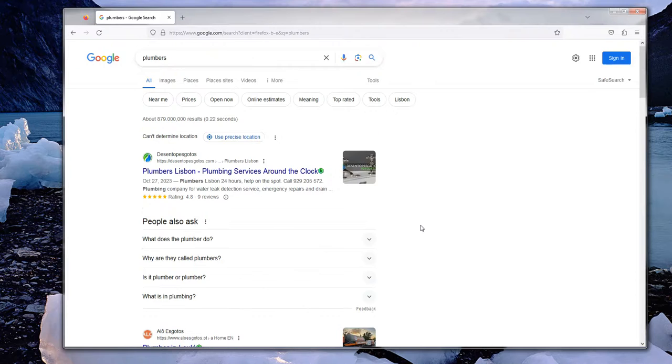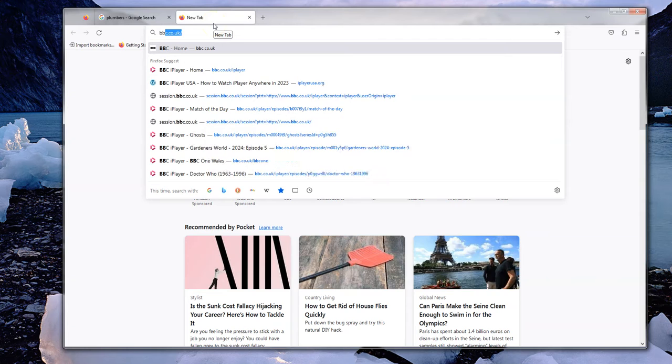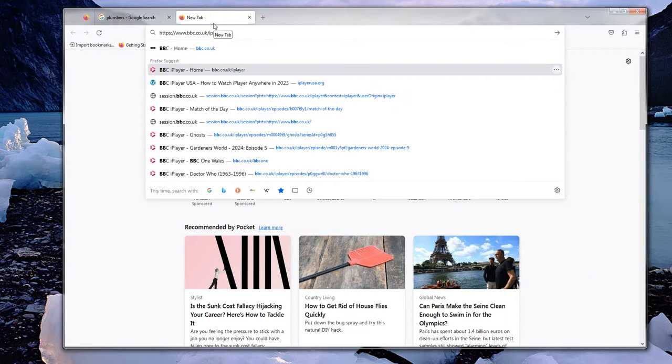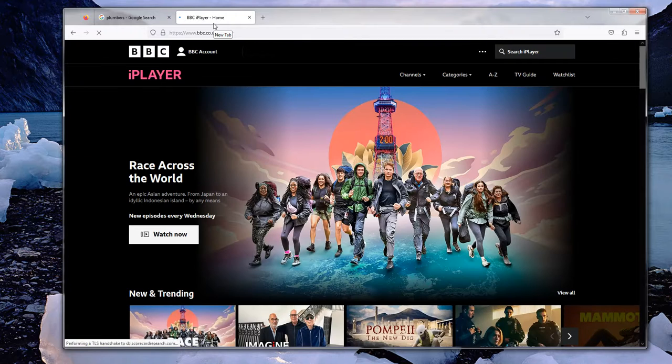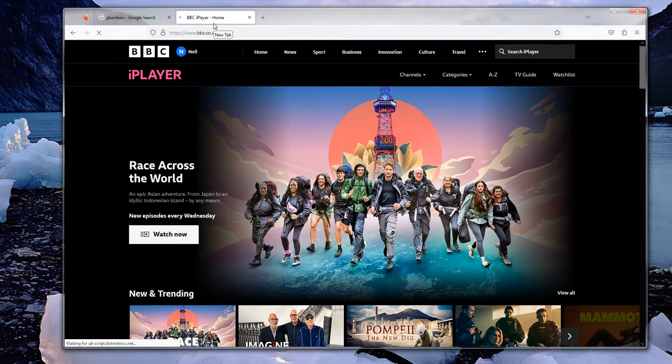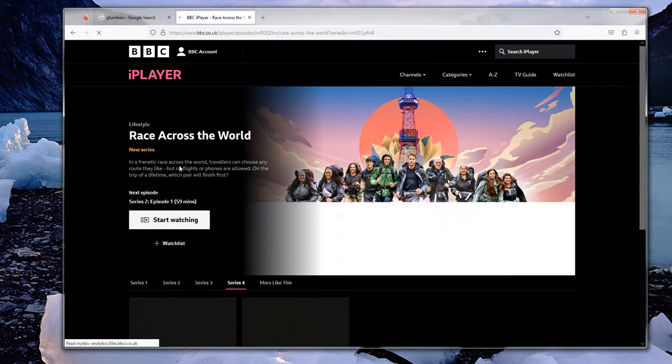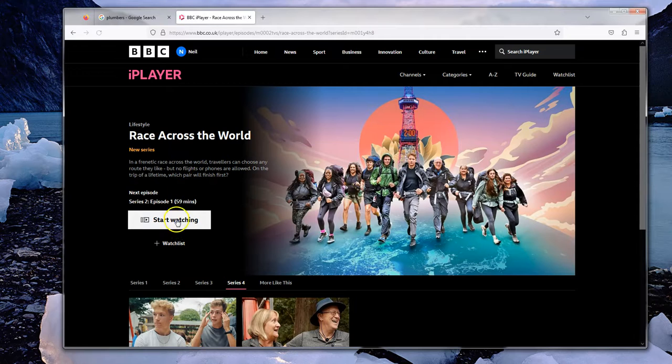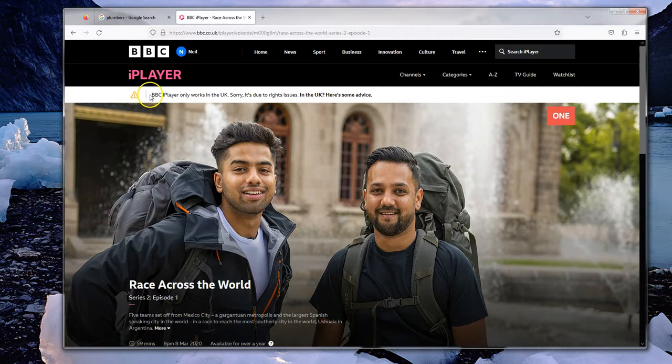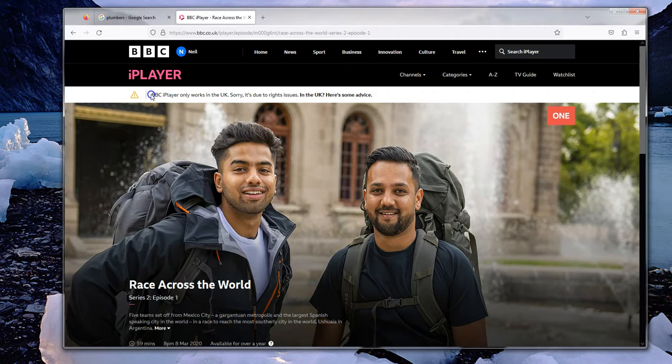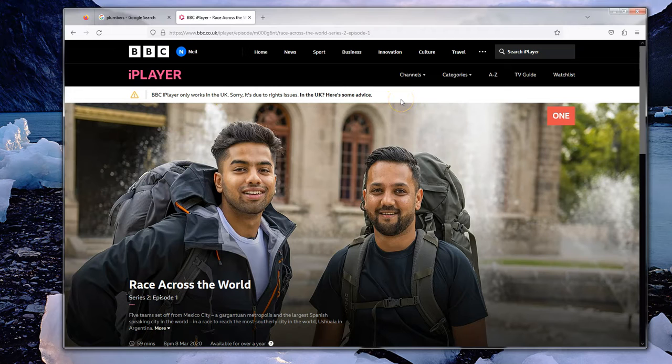I can also show you one of the downsides. Now that websites think I'm in Lisbon, I can go to my favorite website again and if I try and watch Race Across the World from the BBC iPlayer, you can see it won't let me. It now thinks I'm in Lisbon in Portugal, so it says BBC iPlayer only works in the UK, sorry, it's due to a rights issue.